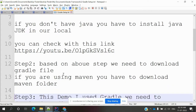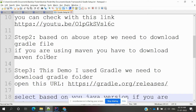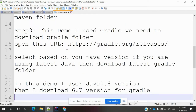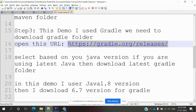Step 2 is the download step. Here we'll see which Gradle file to download and how to set it up. I'm using Gradle version 6.7 because my Java version is 1.8. You can open the Gradle build location to get started.